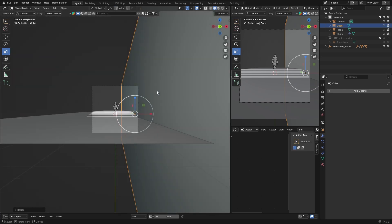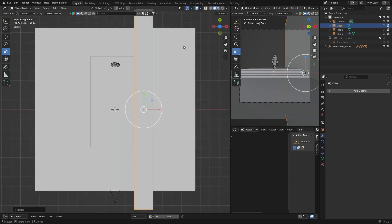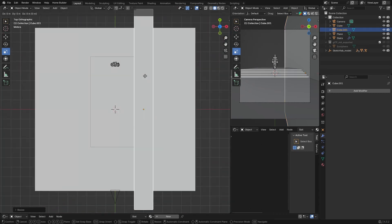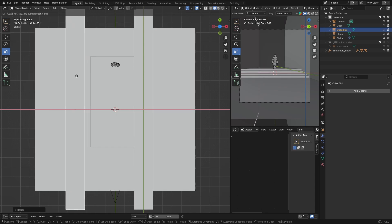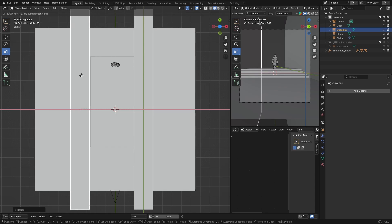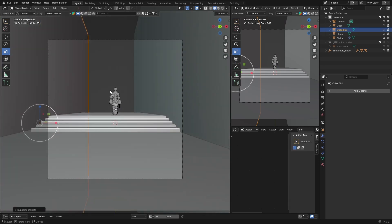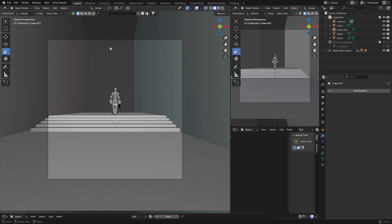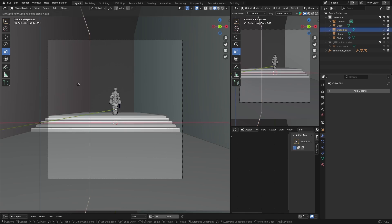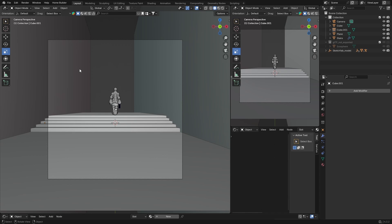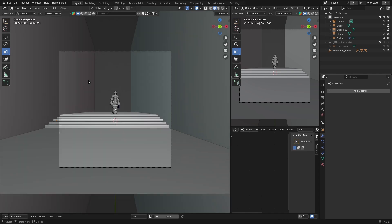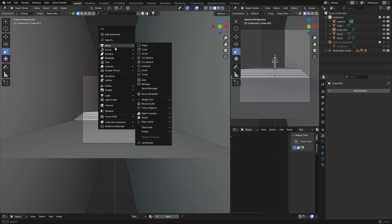Click there, go to Z, Shift D to duplicate it, and bring one over to the other side — about there. Zoom in and center them so it's about there. Now I'm going to add a block here and a block here. Shift A, Mesh, another cube.